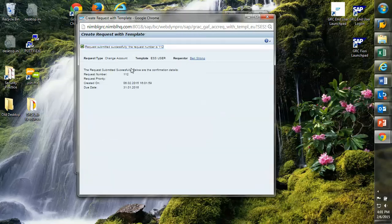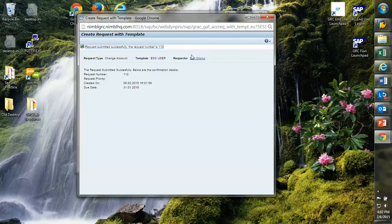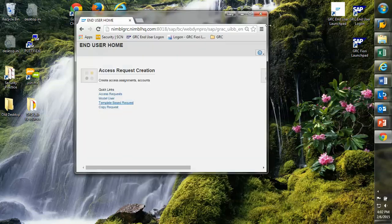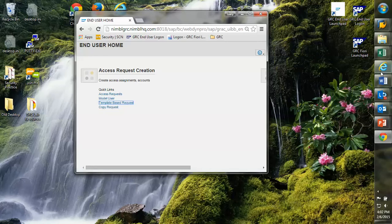And once I click submit, that'll trigger a workflow that will identify who are my role owners that the request should be routed to. I could be requesting multiple roles. I could have multiple role owners involved. In this particular case, I've only got one role owner that's getting the request.